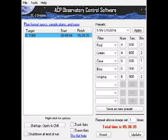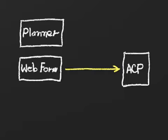Planner's sole purpose is to produce observing plan documents. It's completely separate from ACP and has no other connections to it.